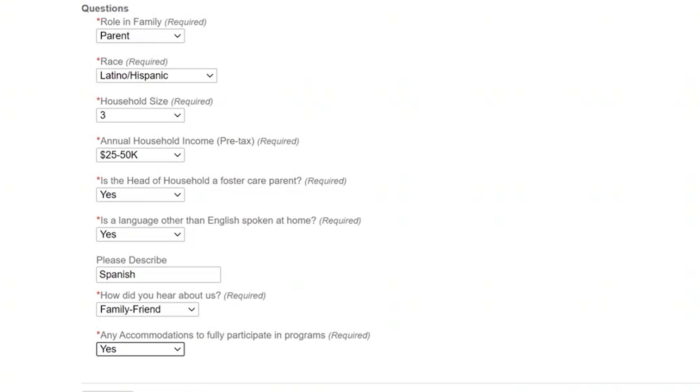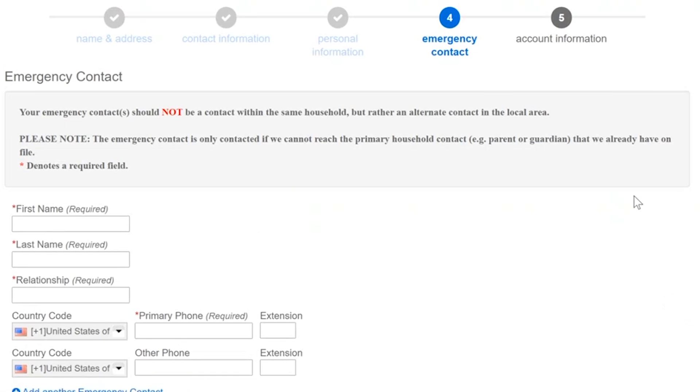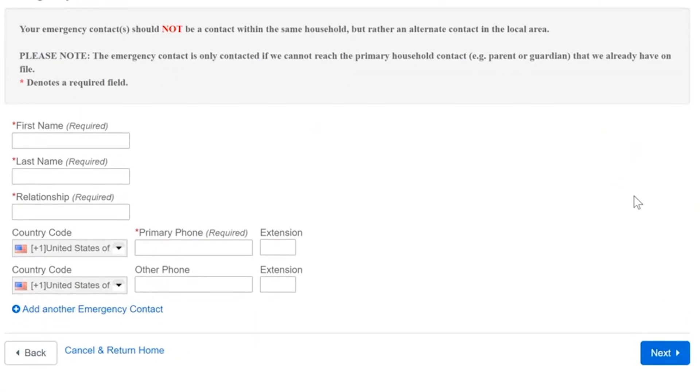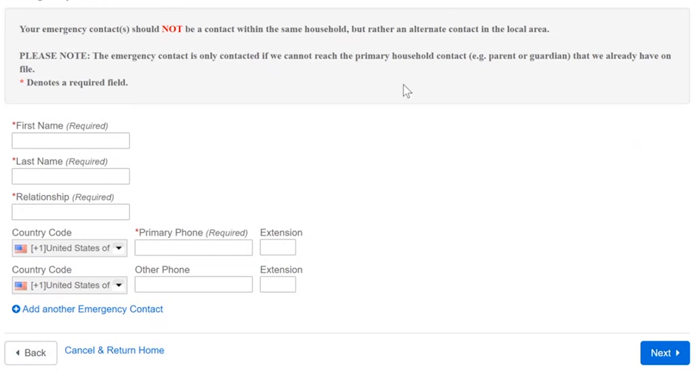Okay now we'll click next it's going to take us to the fourth page here we're almost done here is an emergency contact that we'll have you list here. It's got some notes here your emergency contact should not be a contact within the same household if possible of course but we want to have an alternate contact this is in case of emergencies so here I will put an emergency contact for myself.